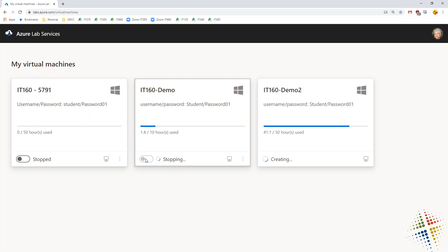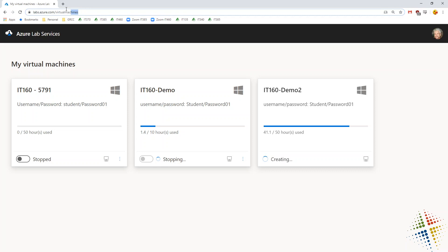So there you go. That's how a student would access the Azure virtual machines. Again, URL is slightly different. They have to accept the registration link. And then once they're in, they are in. And they just need a remote desktop protocol client, which is built into Windows. If they're running Linux or Mac, they may need to do some extra steps.